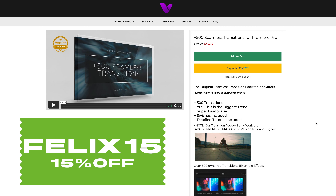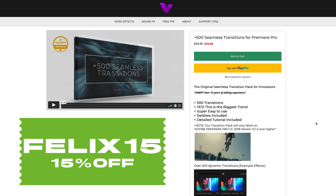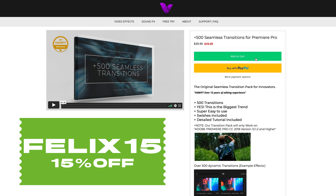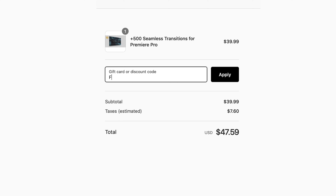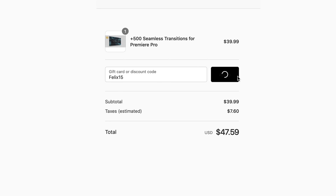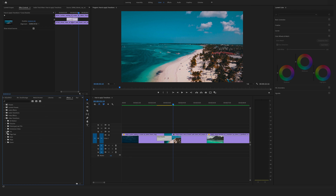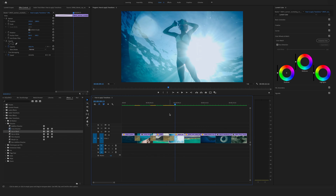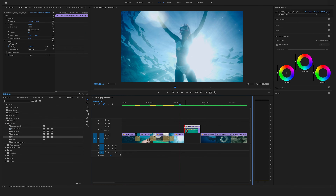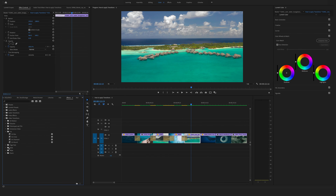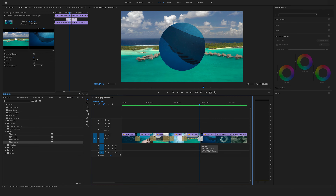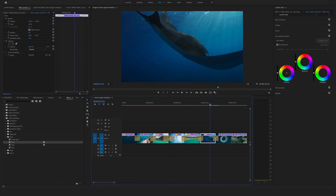As I promised at the beginning, if you order our seamless transitions at vamify.com, you can save some extra money. Just type in Felix15 at checkout to save 15% extra. You'll find a direct link to the product in the description below. I hope you enjoyed this tutorial on how to use, modify, and apply transitions in Premiere Pro. Feel free to leave a comment and subscribe to my channel for more helpful tutorials in the future.